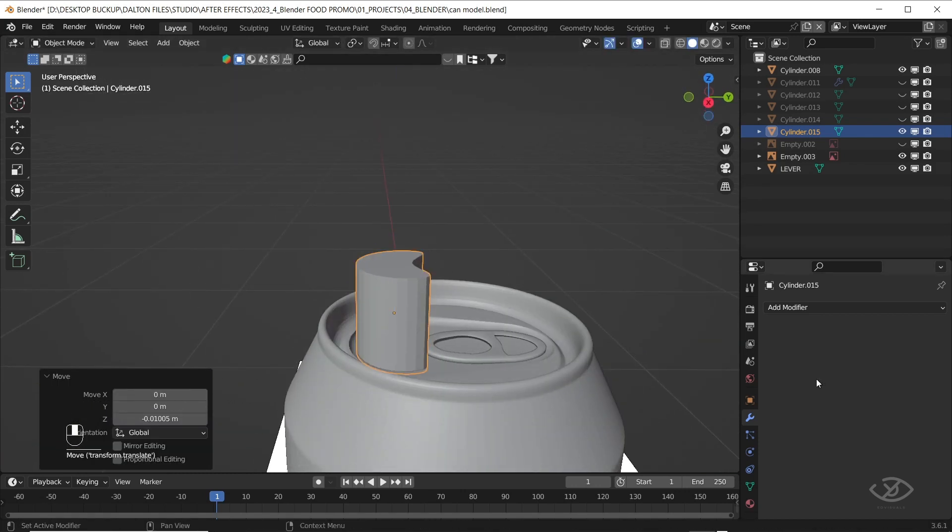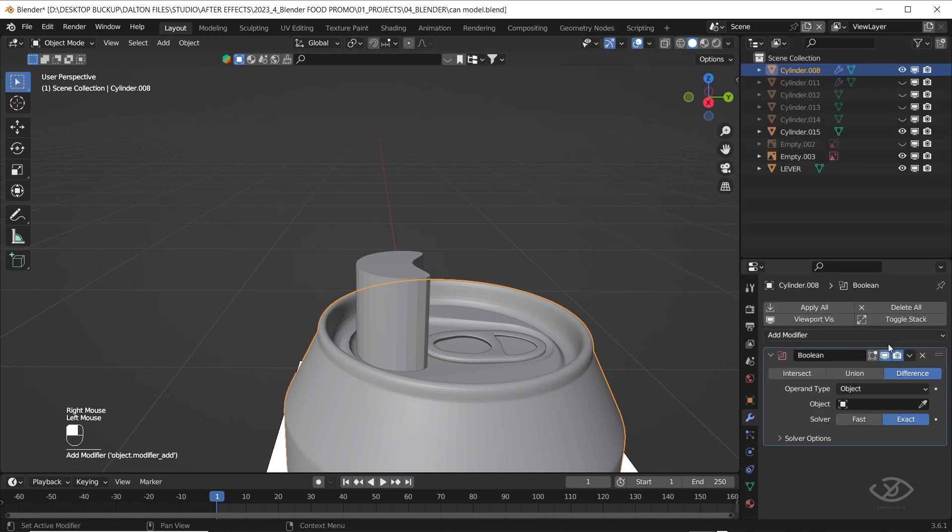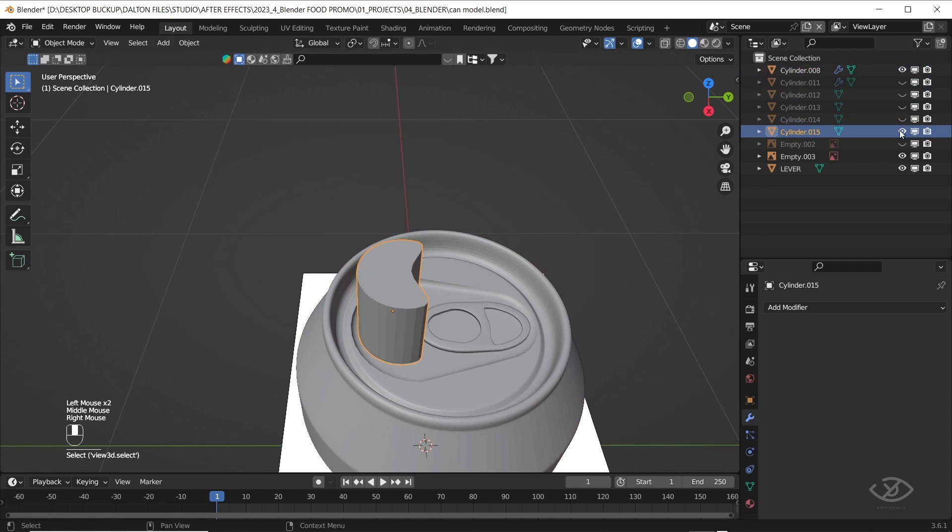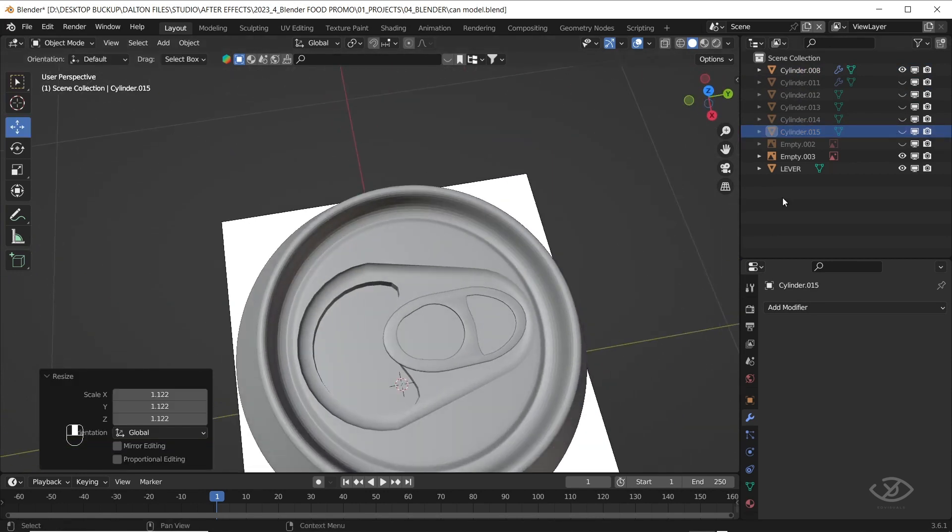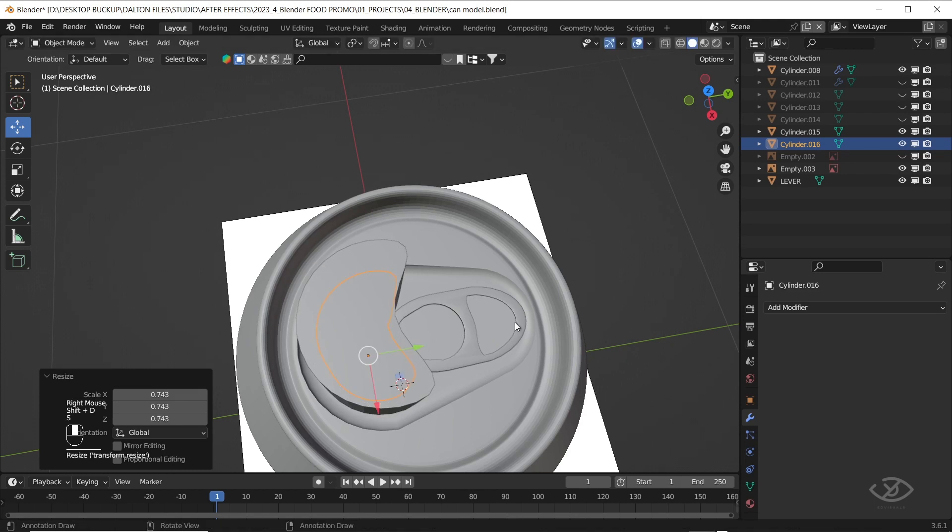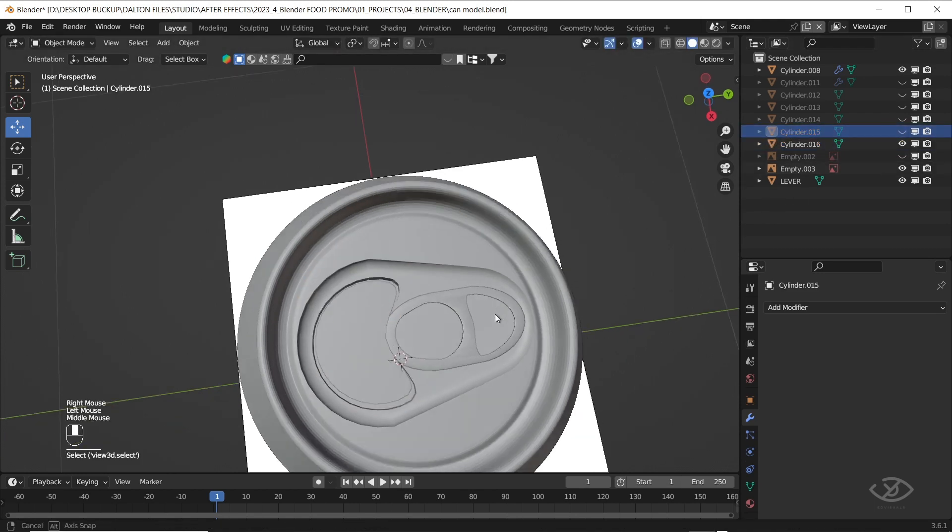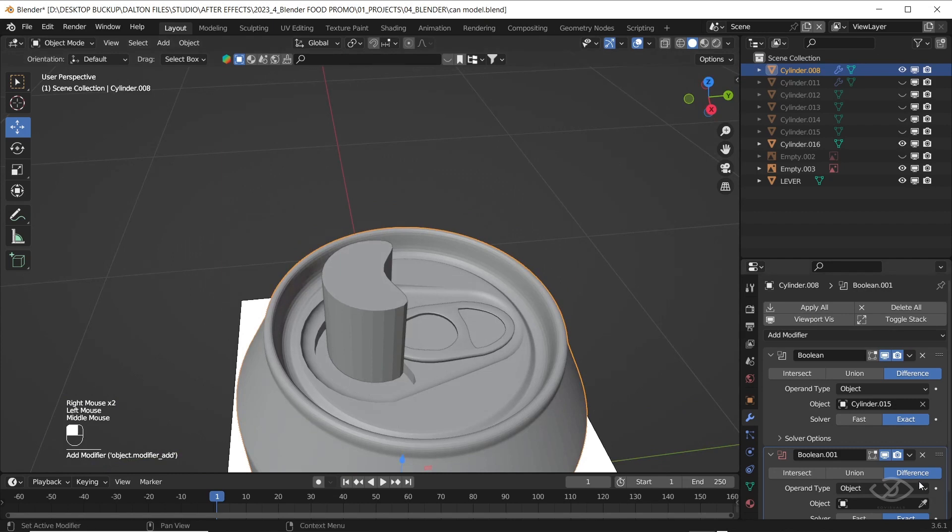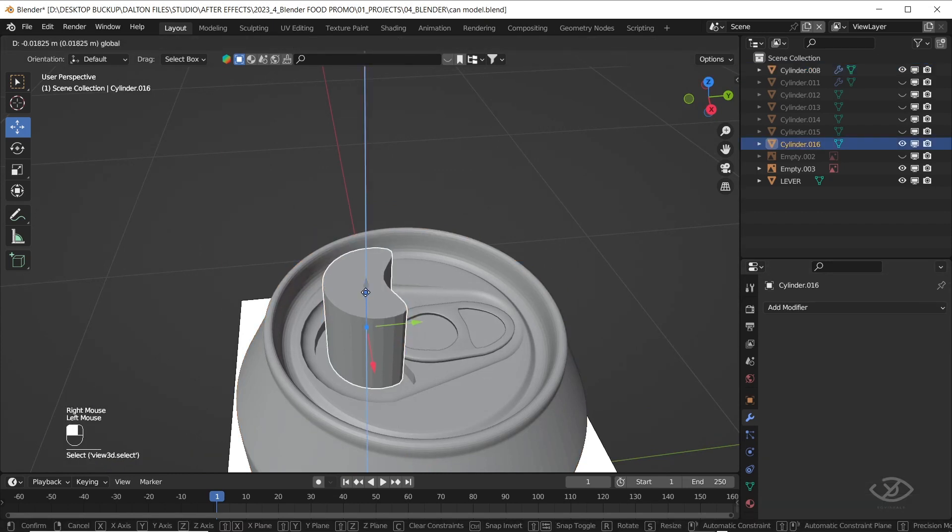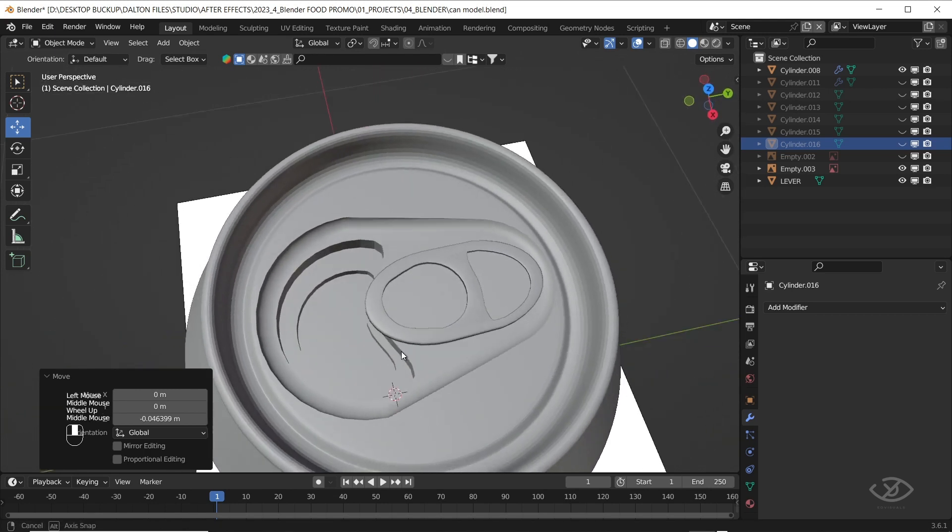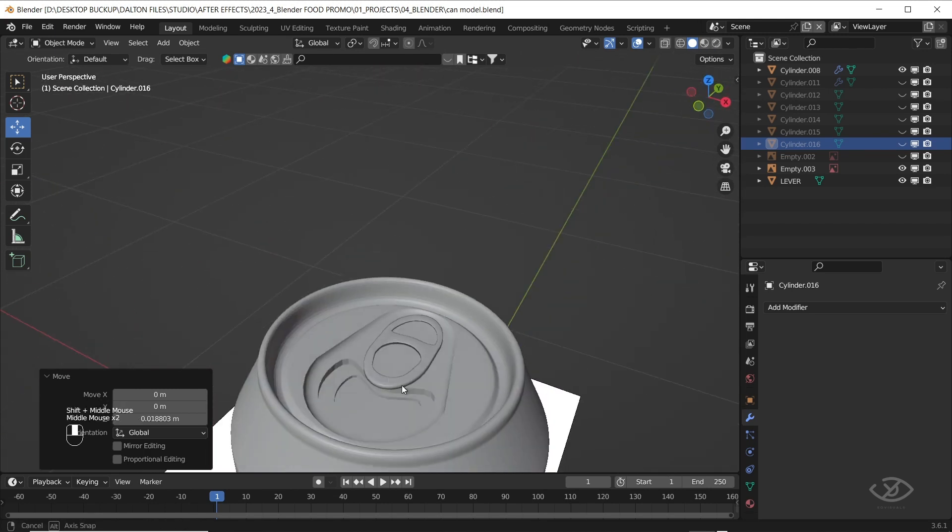Select the can body, apply boolean modifier, select cylinder as object, select the cylinder, then hide it. Let's reveal it again, then duplicate, scale down the duplicate a bit. Select the can body, apply the second boolean, then select the duplicate cylinder as object. Now, select the duplicate and hide. As you can see, we have now formed the mouth of the can.